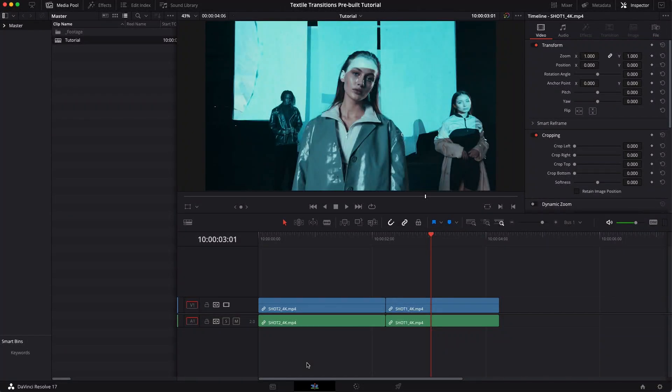Hey guys, Kirk from Acidbyte here and today in this tutorial I want to explain to you guys how to use our pre-built textile transitions in DaVinci Resolve.